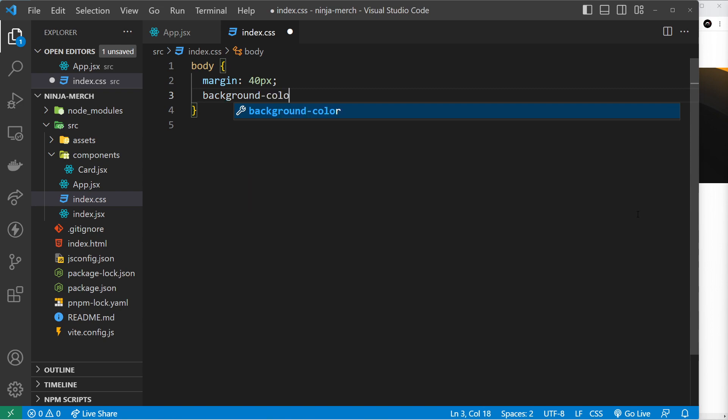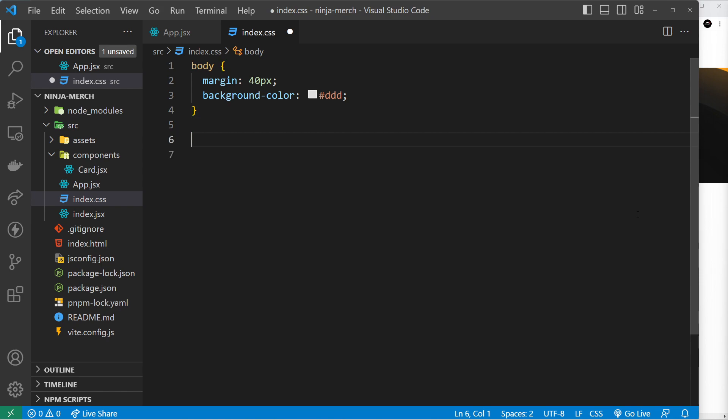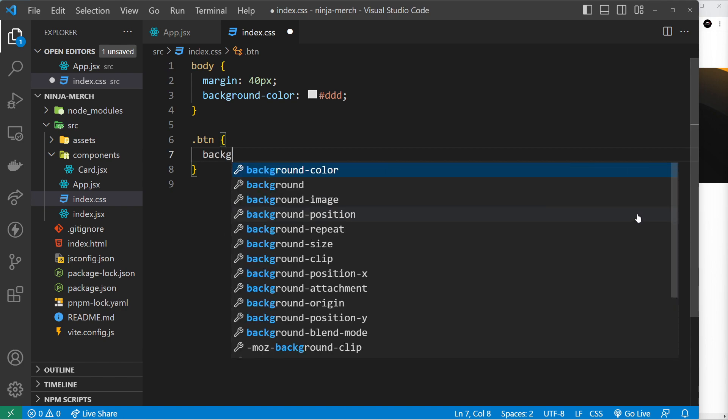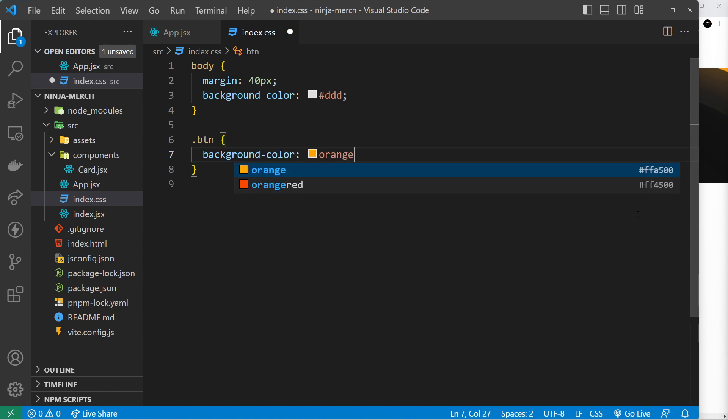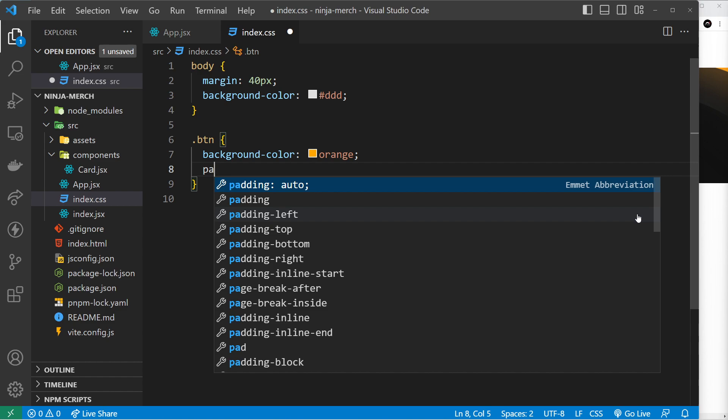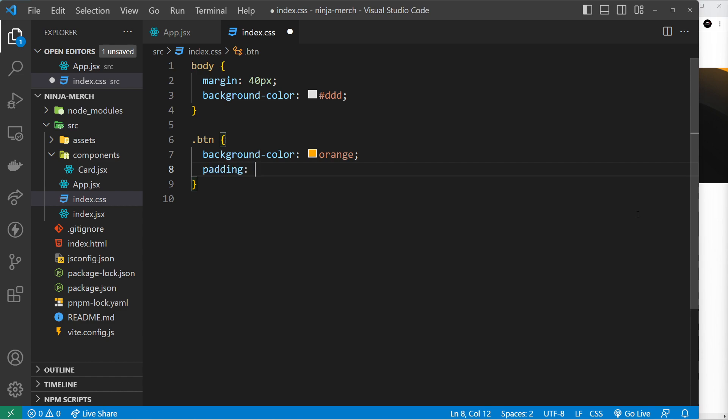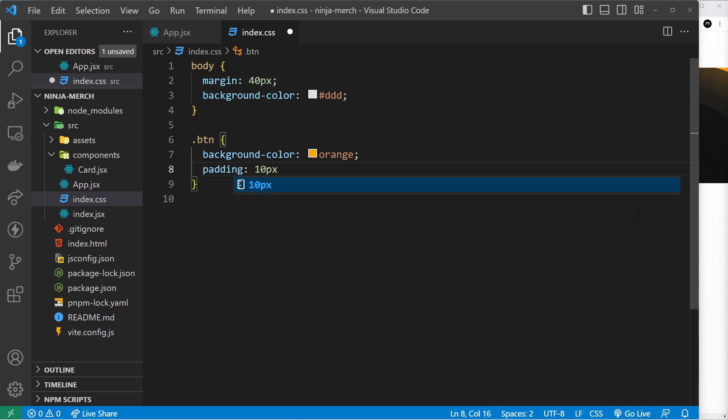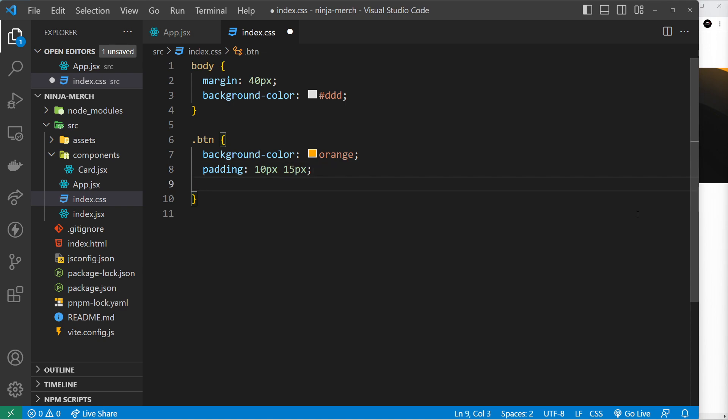All right, so after that I want to make a selector called button or btn and this is going to be for any elements that we want to make look like a button. Inside here we'll say the background color is going to be orange, and then we'll say for example the padding will be 10 pixels in the Y direction and then maybe 15 pixels in the X direction. We'll also give this a margin and it's going to be 10 pixels top and bottom, zero left and right.